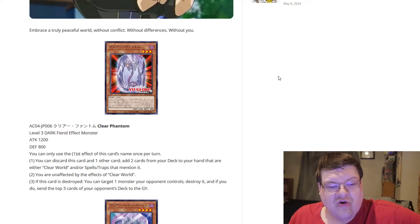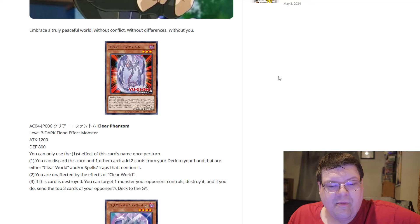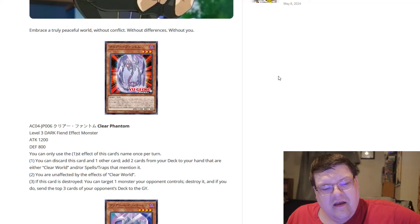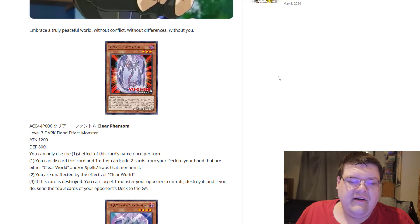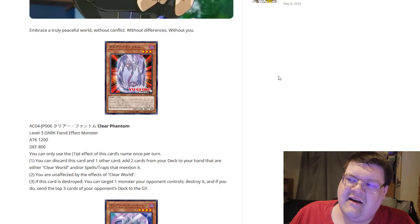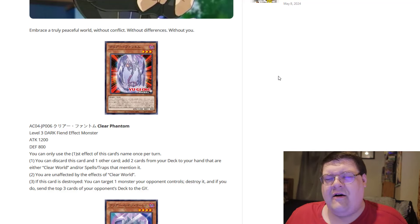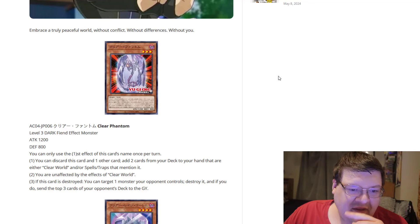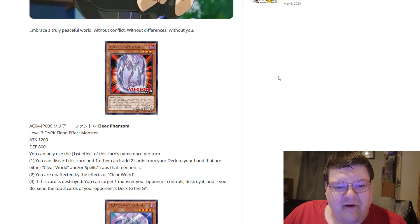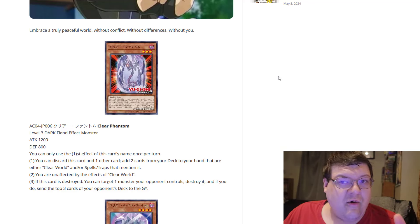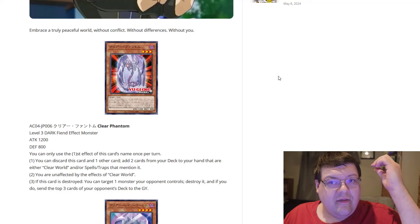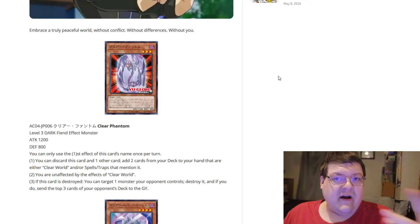They made it so that you wouldn't feel the punishing effects of not being able to declare attacks. And if this card is destroyed, you can target one monster your opponent controls, destroy it, and if you do, send the top three cards of your opponent's deck to the graveyard. Now, I'm going to be honest with you here for a second. I'm assuming whatever we have going on with this Clear World stuff, there will be more to come.